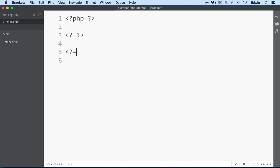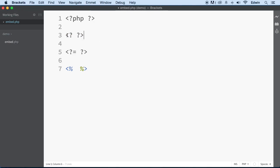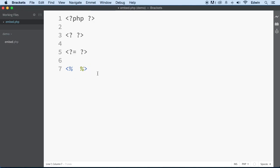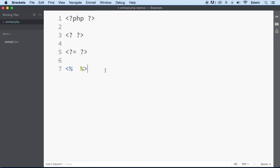You will also see PHP written in shorthand versions. However, this is considered bad form. The reason is that not all servers or Apache installations have the short tags option turned on — you'd have to manually enable it in the PHP config file. So if you write a WordPress or Drupal plugin using shorthand tags, it may not work on other people's servers. The full PHP tag will always work, so stick with that.